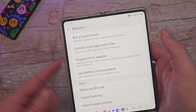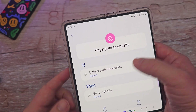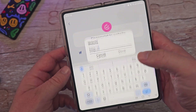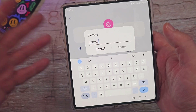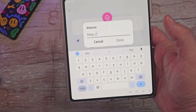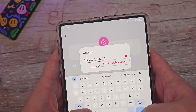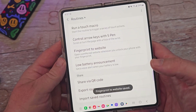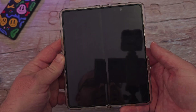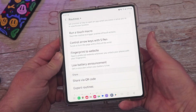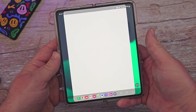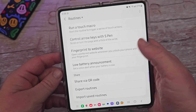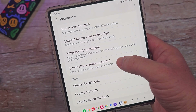Fingerprint to Website: when you use your fingerprint to unlock your phone, it will open a specific website. Click in, choose your fingerprint, then tap 'Go to Website' and type in the URL you want. I'll put amazon.com, hit Done, hit Save. Now when I lock my phone and unlock it with my fingerprint, it automatically opens that website.